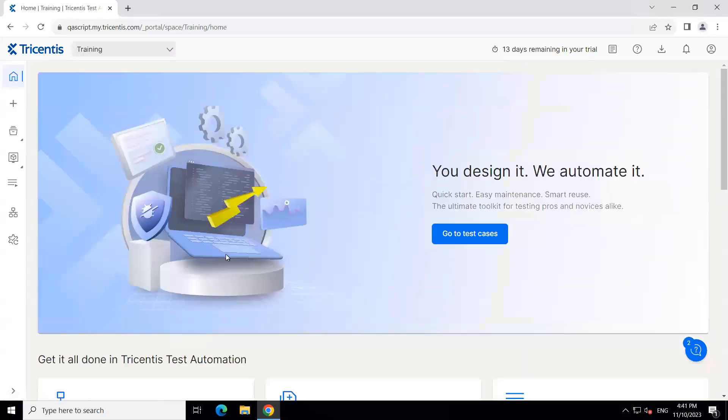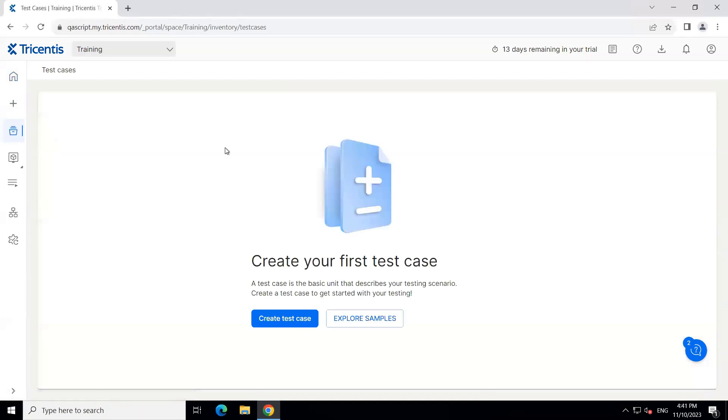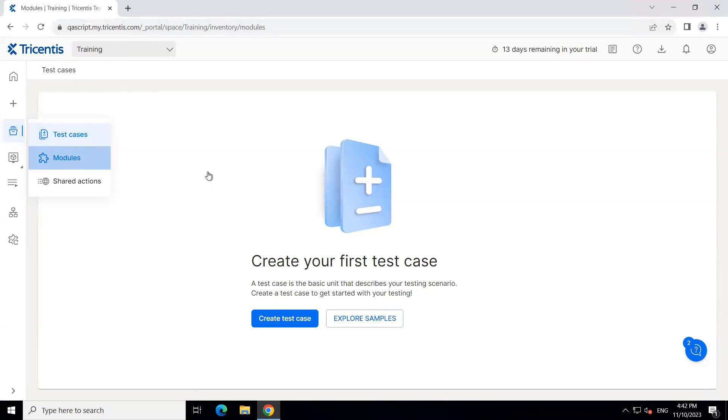So now if I click on this training workspace, now here you will see that my workspace is selected. And then, if I go into my inventory, you won't find any test cases, right? Because all the test cases, all the modules, which we created were created inside the default workspace. So that's where our objects are stored, not in the training workspace. So this is a new workspace, which we have created. So now we have to create our own test cases and store it in this particular workspace.